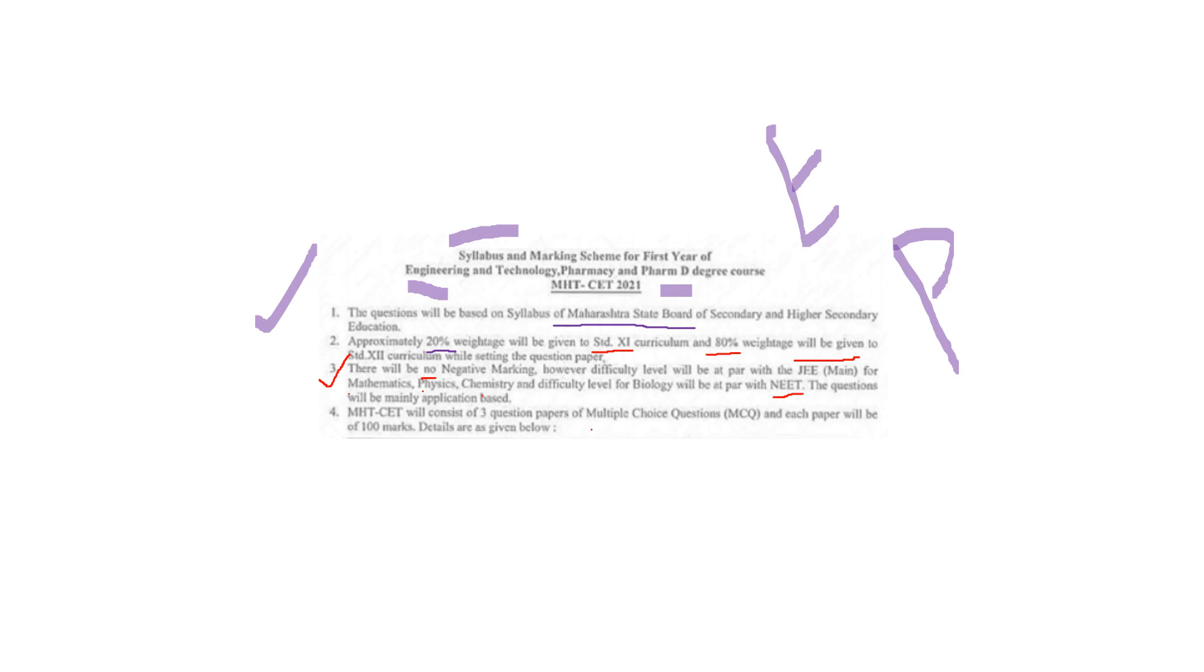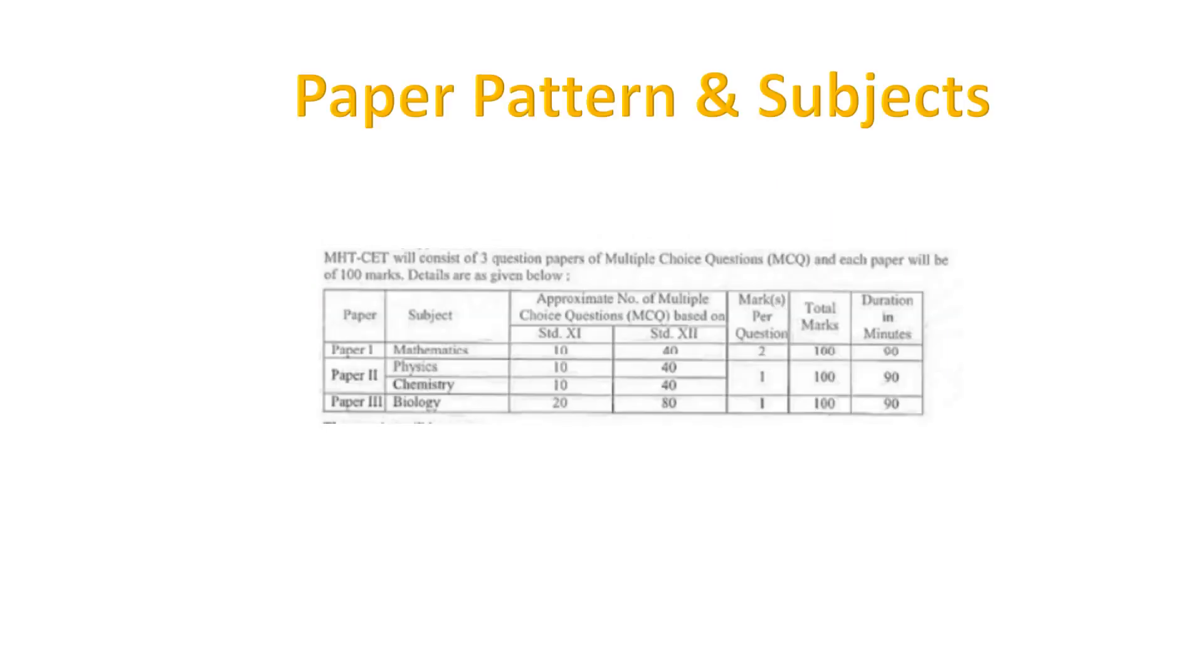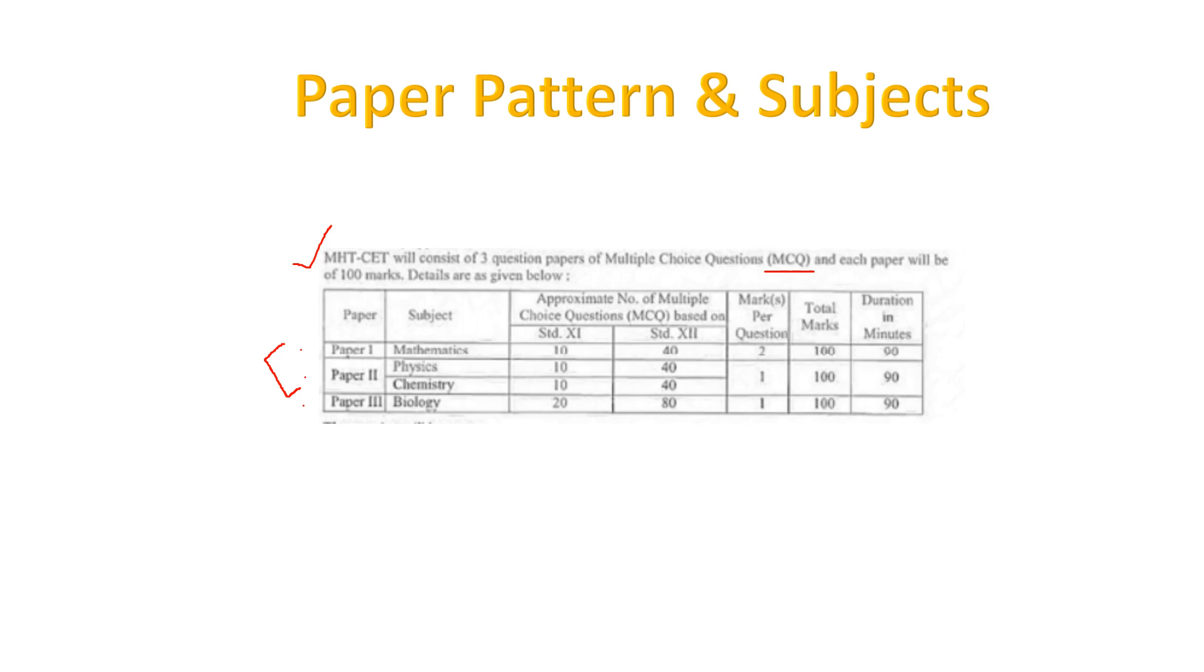The questions will be mainly application based like MCQ format. MHT-CET will consist of three question papers of MCQ and each paper will be of 100 marks. You will have four options and you need to select one. Paper one is for maths, second paper for physics and chemistry, and third paper is for biology.